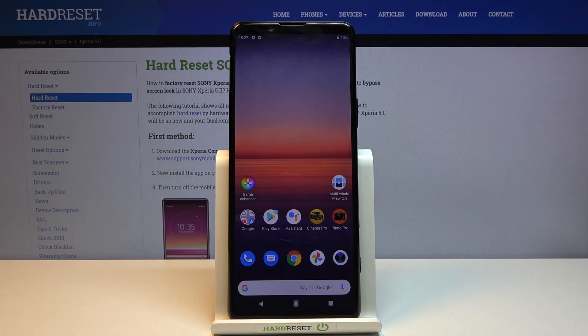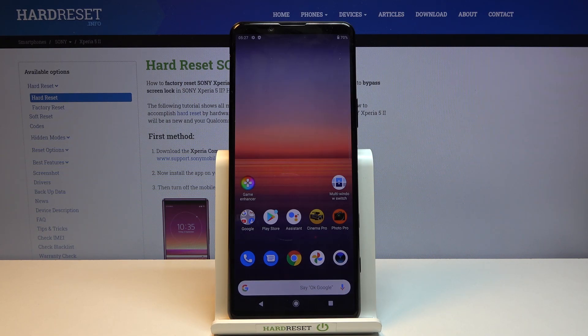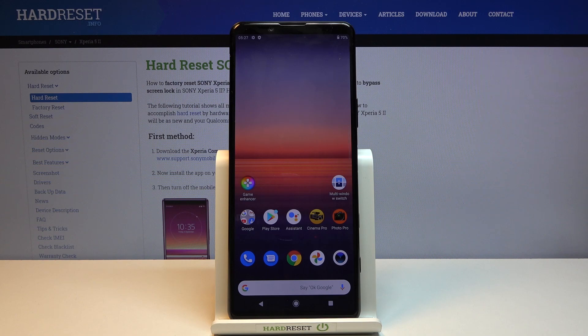There was nothing stopping us from basically skipping everything and the process was successful. That is how you would bypass the Google verification on the Sony Xperia 5 mark 2. If you found this video helpful, don't forget to hit like, subscribe, and thanks for watching.